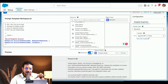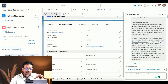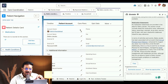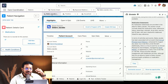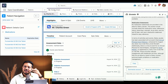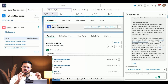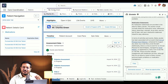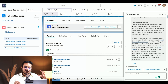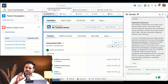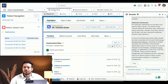That's the demo I wanted to showcase. It covers the high-level 360-degree patient view and certain Einstein Copilot capabilities. If you have any questions, please drop them in the chat.